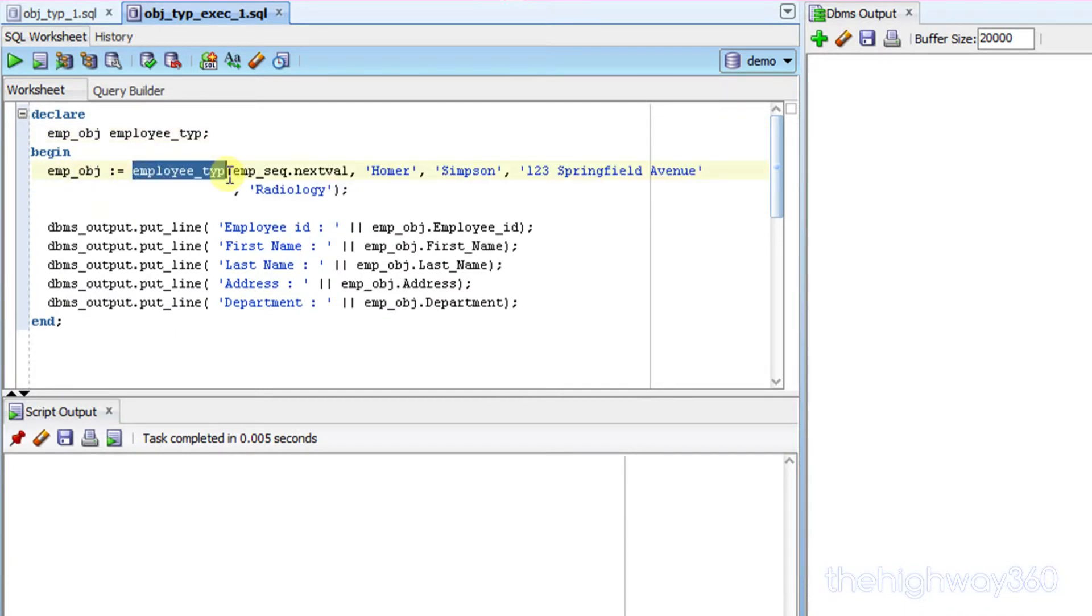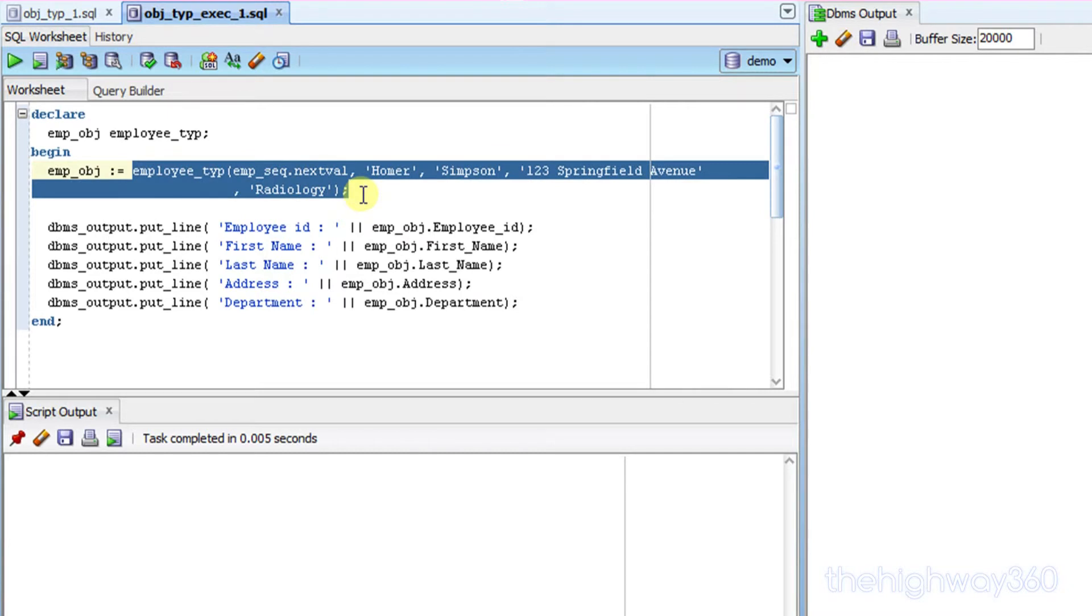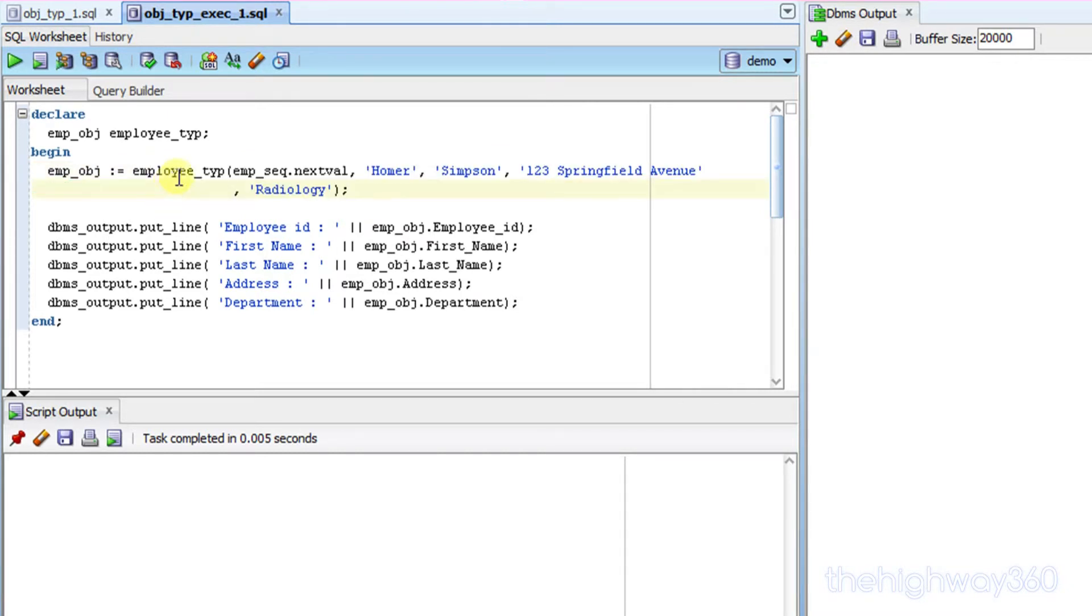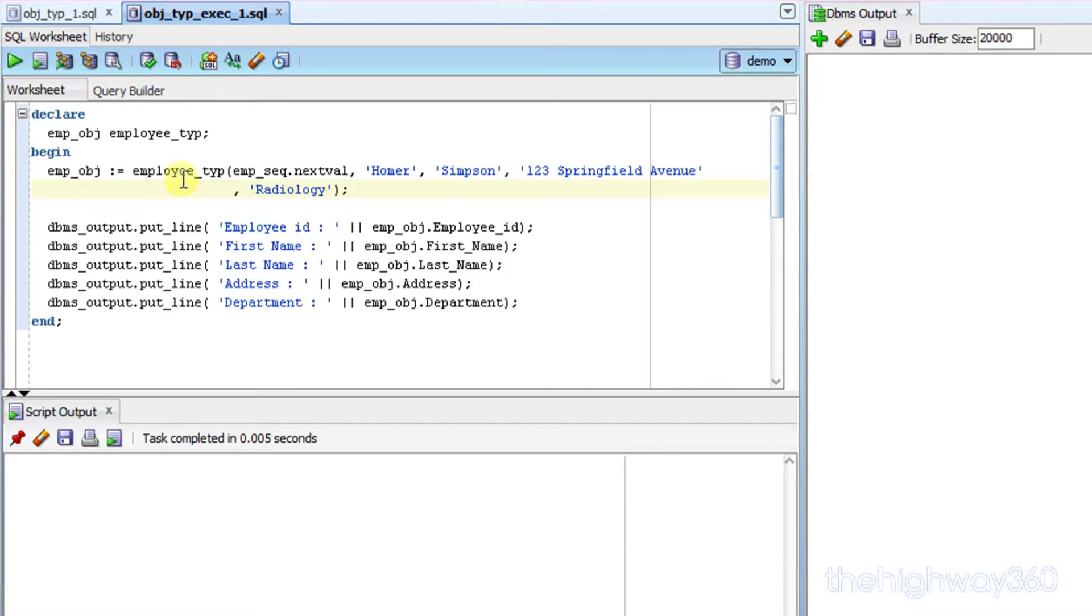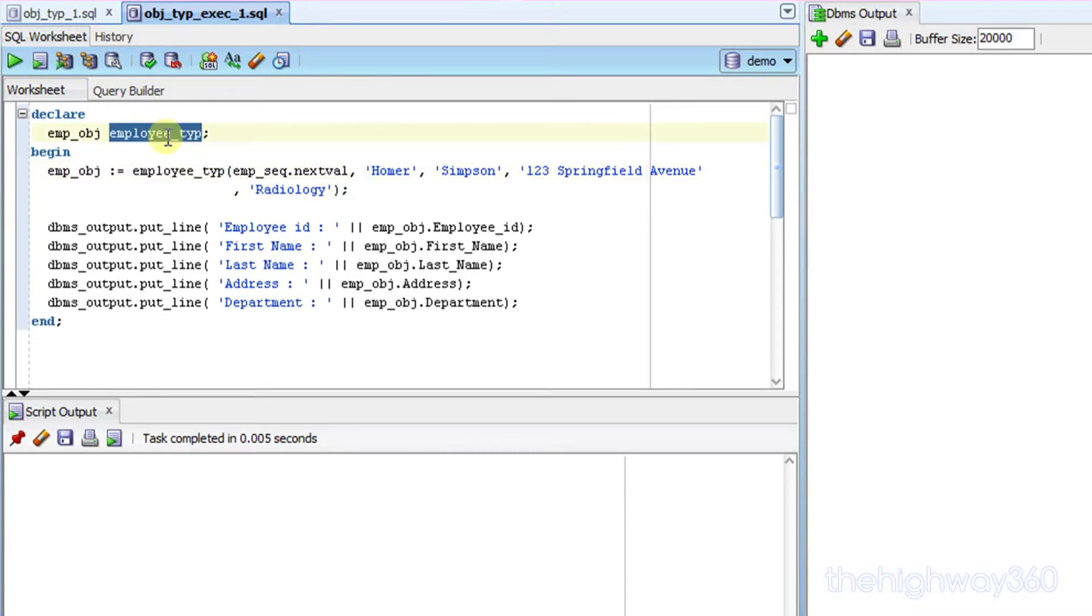Now this is the default constructor, but how do I tell it is? First of all, the constructor name, regardless whether it's a default or it's been overridden or overloaded, it must have the same name as the object type.